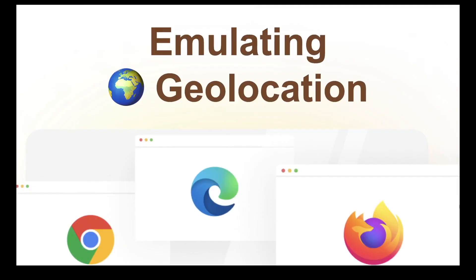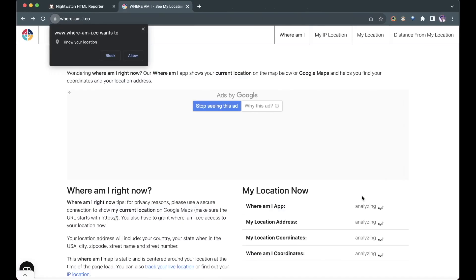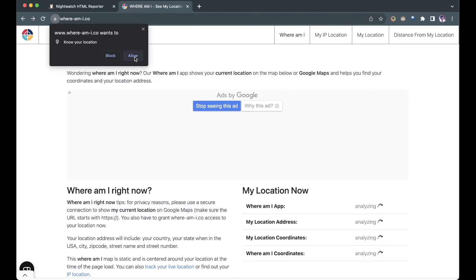When your website or web app is changing based on the location from which it is being accessed, it becomes important to test it for all these locations. With the introduction of Chrome DevTools protocols, Nightwatch supports mocking the geolocation of browser using the test with just one command: setGeolocation. To test this scenario, we'll go to whereami.co and check our address for three different locations. For that, first, we'll manually visit the website and allow the browser to check our location.